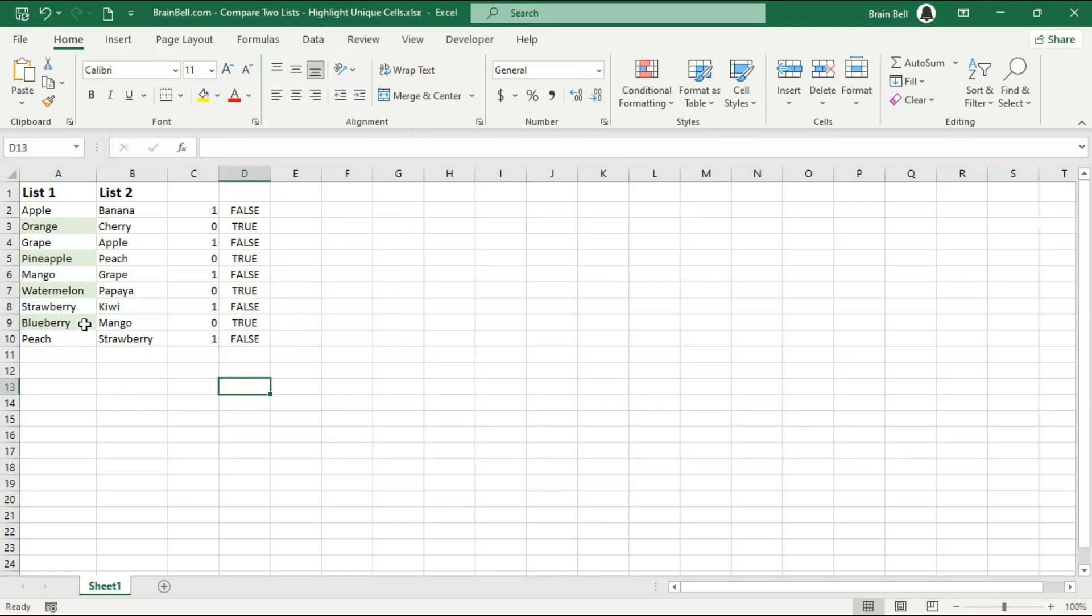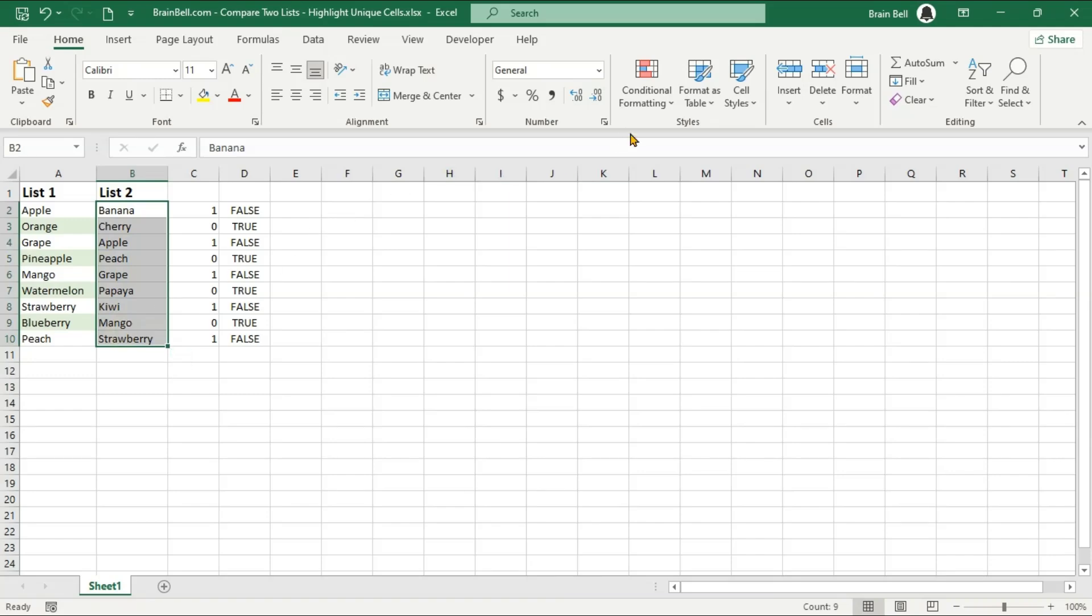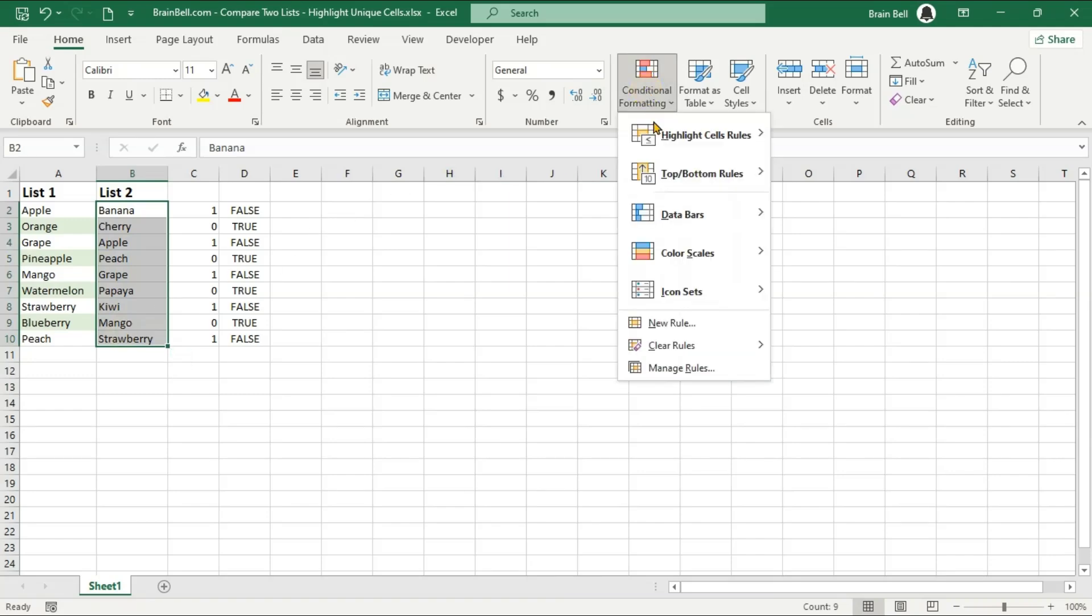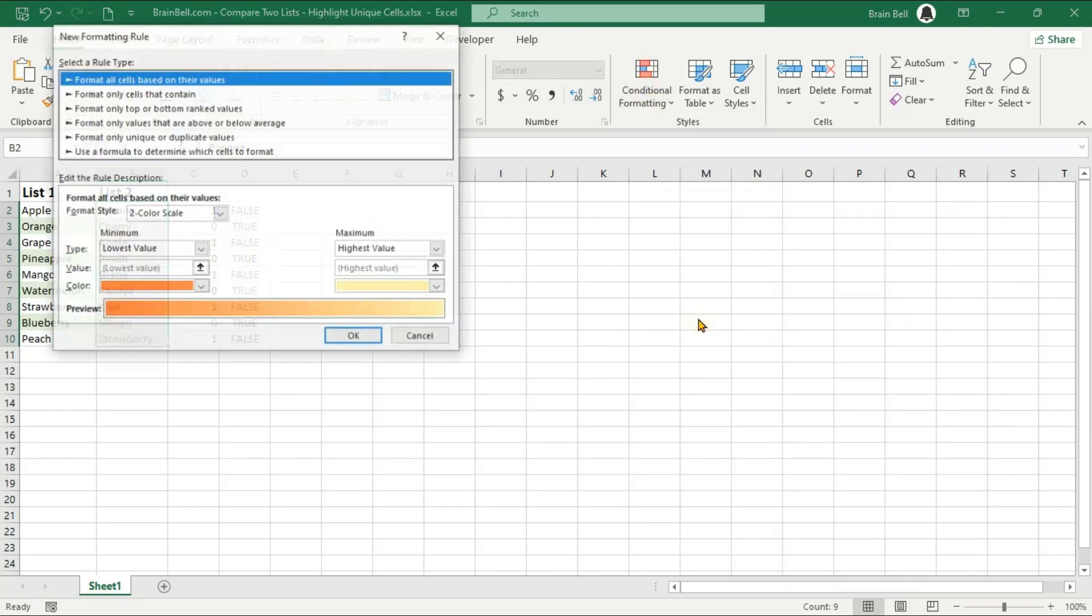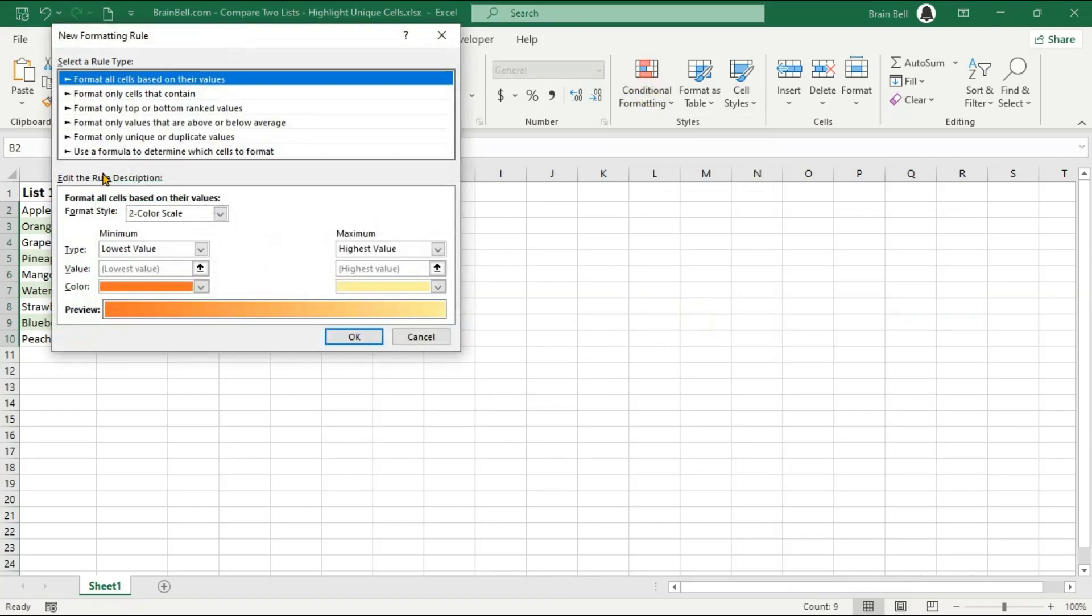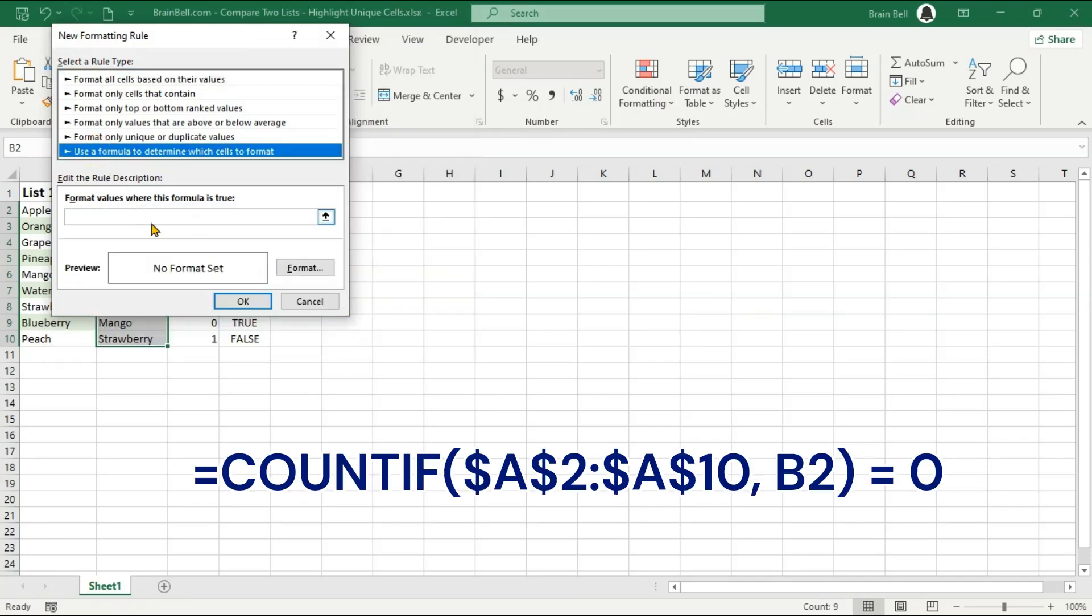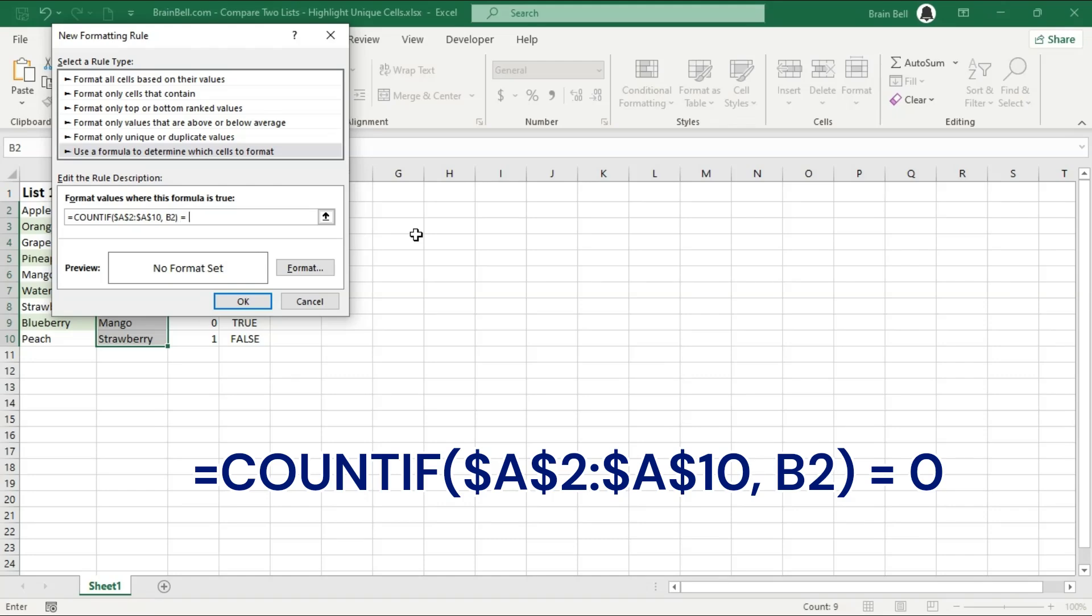Next, let's do the same for List 2. We want to highlight items that are in List 2 but not in List 1. Select the range of List 2. Again, go to Conditional Formatting and select New Rule. Choose Use a formula to determine which cells to format and enter the formula shown on screen.